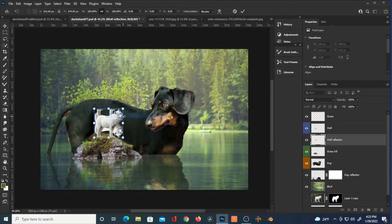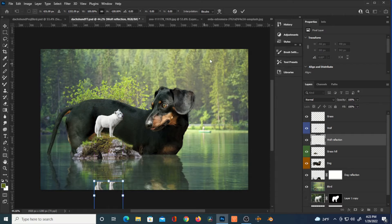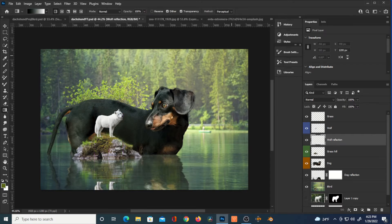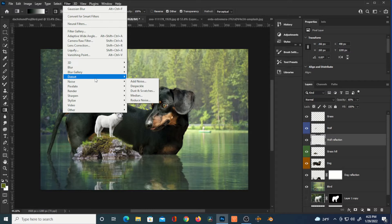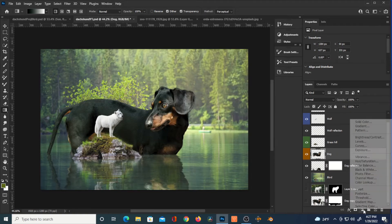I've got a copy of the wolf — hitting Ctrl+T, Flip Vertical. There wouldn't be much of a reflection because the island takes up so much space, but you'd be able to see his feet. Putting that wolf reflection in and doing the same thing as the dog reflection — adding a little Distort, reducing the opacity, then going to Filter > Distort > Ripple.